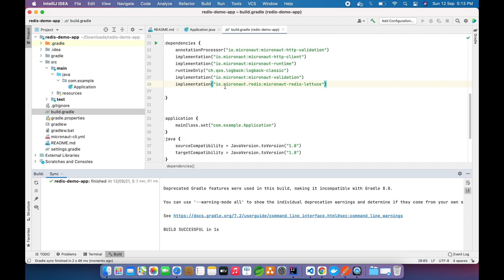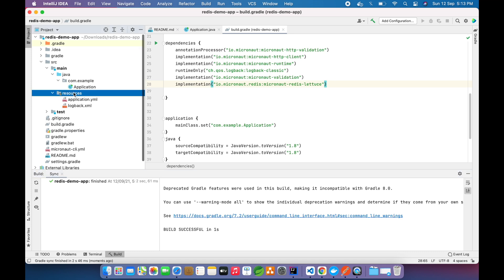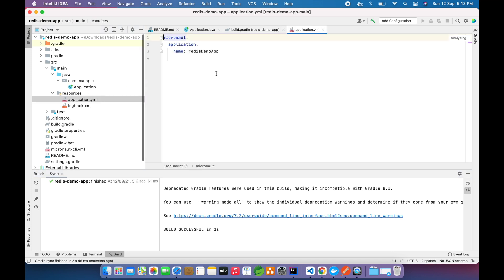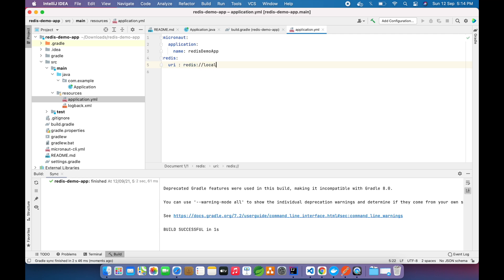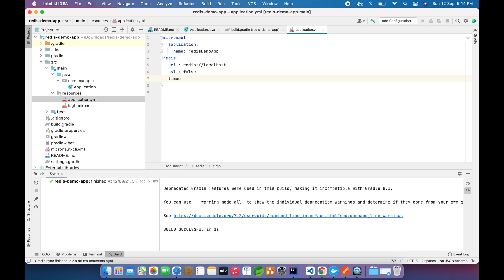Now we have the dependency, so we have all the classes we need to inject and connect to the server. Now we need the configuration like on which server we want to connect. We will define that URI: it is redis://localhost. If you are using ElastiCache on Amazon, you can provide your Redis cluster URI here. The SSL will be false for local and timeout will be 30 seconds.